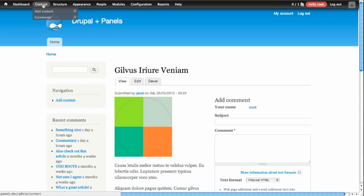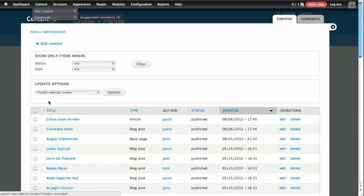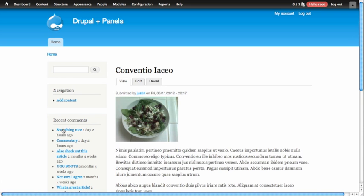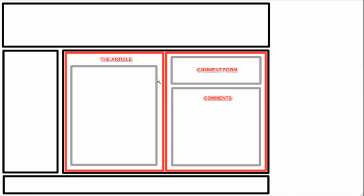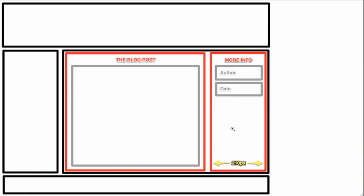We're going to start by changing the display of a blog post. Instead of trying to display the blog post the way it looks by default, or trying to make it display like an article where we divided the center content area of the page into two equal columns, our designer has given us a new wireframe, one that has a special right-hand column that's about 210 pixels wide. As we walk through the panel's interface, you'll notice that this layout doesn't yet exist, and we'll have to build this one ourselves.